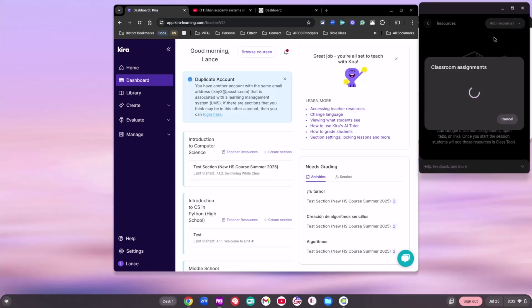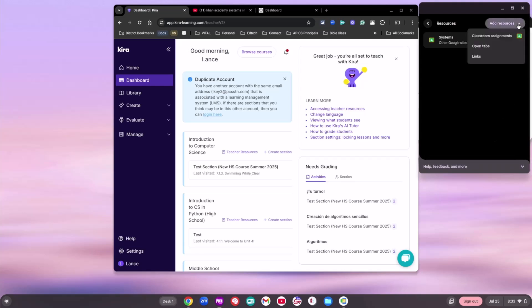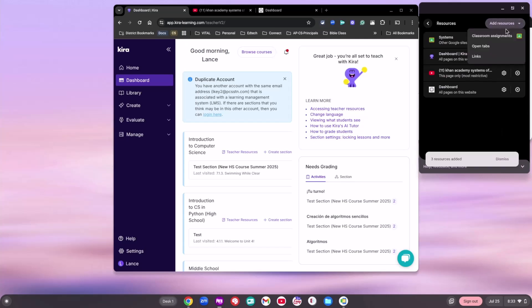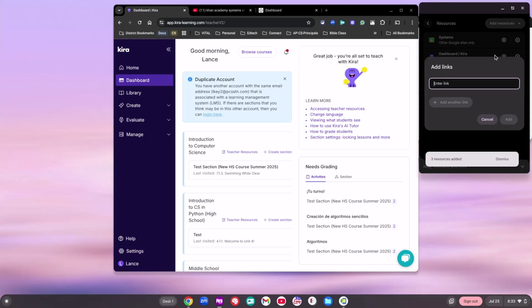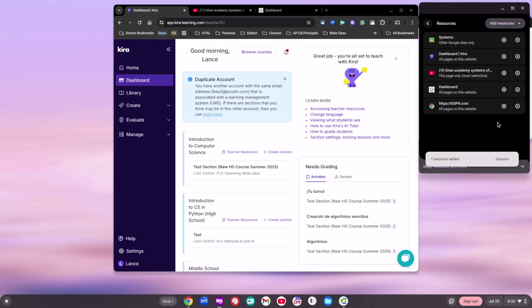I'm going to Google Classroom first because I've got some things set up there. You can see this is my Systems module. I'm going to go ahead and grab that and hit Add Assignment right there. Now I've got a resource I can share with my students. Then I'll hit Add Resource again to do the same thing with open tabs — it's going to pull in the three tabs I've got open, so I'm going to click all of those. And then if I wanted to just add a link, maybe I need them to do some research today on Systems of Equations, so we're going to go to ESPN.com and hit Add Link. Now I've got multiple different resources.